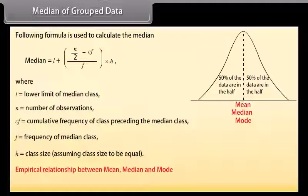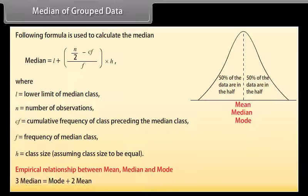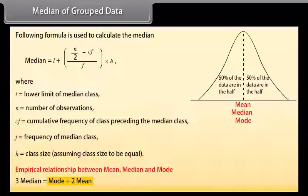Empirical relationship between mean, median, and mode: 3 times median equals mode plus 2 times mean.